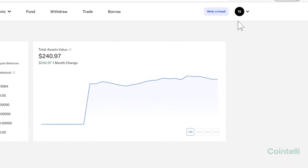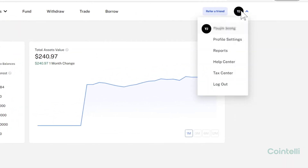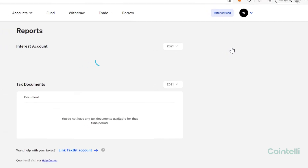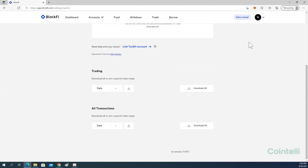Click your profile in the upper right-hand corner and then click Reports. Scroll down to All Transactions and click Download All to download the entire transaction history.